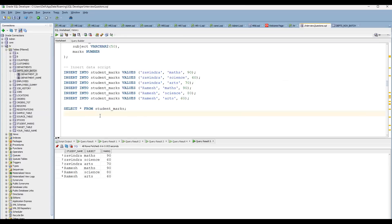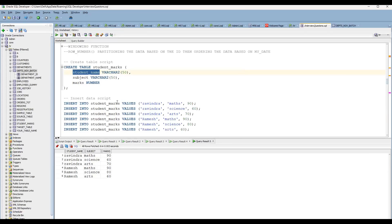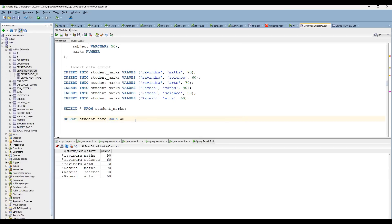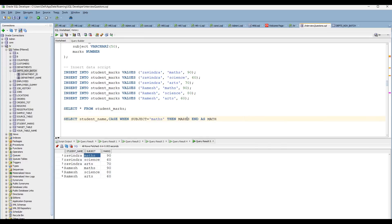Let's write it out. SELECT student_name, then CASE WHEN subject = 'Math' THEN marks END AS Math FROM student_marks. You don't need to use an ELSE condition here. Let me run just this one column first so you can understand before we add the remaining subjects.